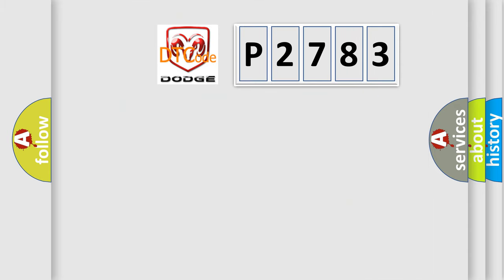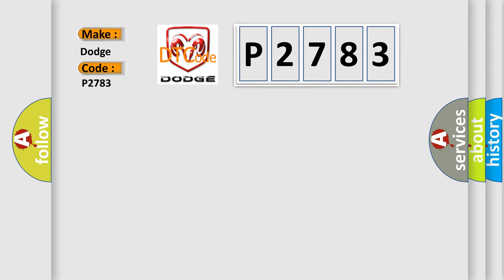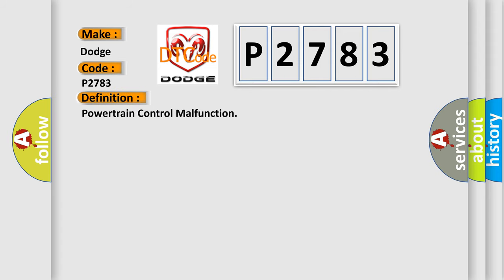So, what does the diagnostic trouble code P2783 interpret specifically for Dodge car manufacturers? The basic definition is Powertrain control malfunction. And now this is a short description of this DTC code.